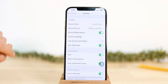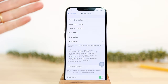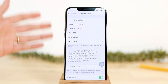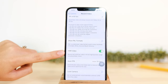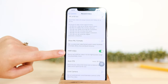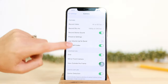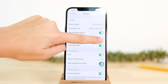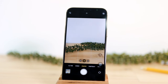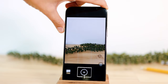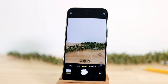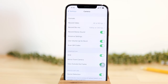Under Record Video you can change quality, same as in the camera app. I'd always suggest leaving HDR video on for better quality. Next is 'Use Volume Up for Bursts' — toggle it on and pressing the volume up button takes burst photos. The iPhone is capable of taking 10 photos per second using burst mode.